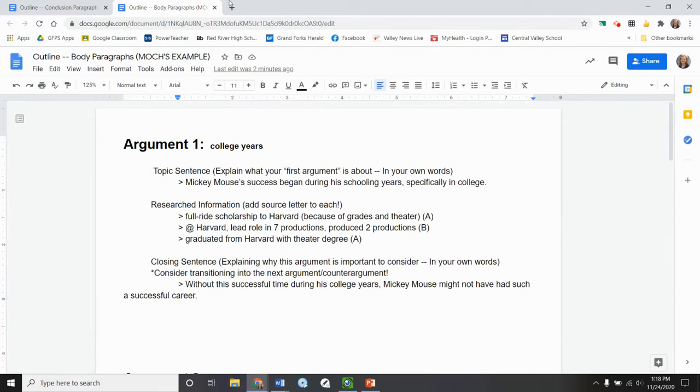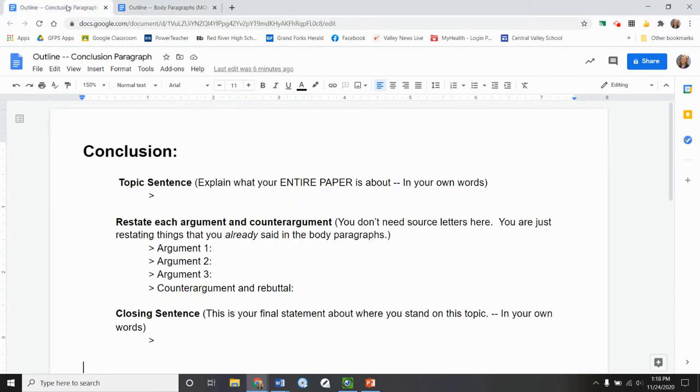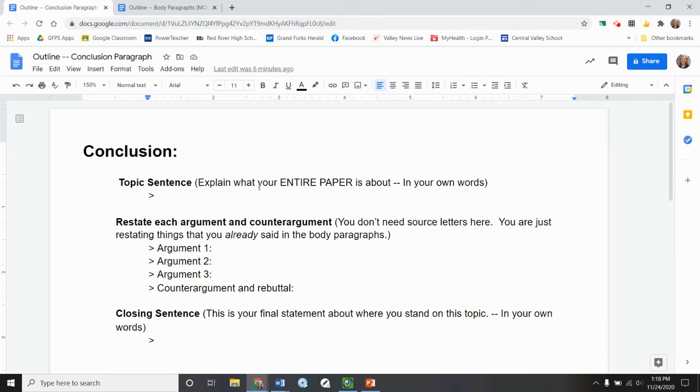And now I'm going to be looking back at this when I fill out this conclusion paragraph. So what I'm going to start with is the topic sentence of this last paragraph. Now it says here in this topic sentence, I need to explain what my entire paper is about in your own words.